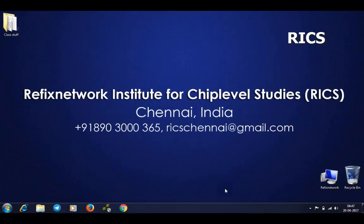Hi everyone, welcome to Refix Network Institute for Chip Level Studies. Kevin Matthew here. Today I'm going to tell you how to make IO programming pin details.